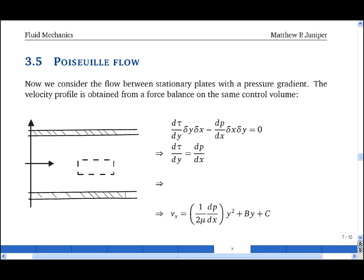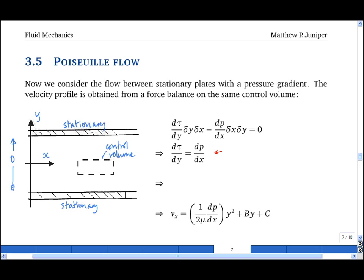Poiseuille flow is the flow between two stationary flat plates in which a pressure gradient is imposed, for example with a high pressure on the left and a low pressure on the right. The x-axis is defined halfway between the two plates, the y-axis vertically, and the distance between the plates as d. The analysis is exactly the same as that for Couette flow — one considers the forces around a control volume and arrives at an expression in which tau only varies in y and p only varies in x.